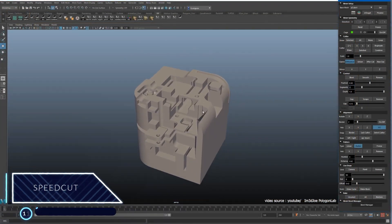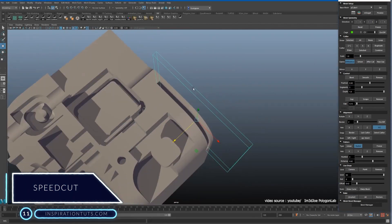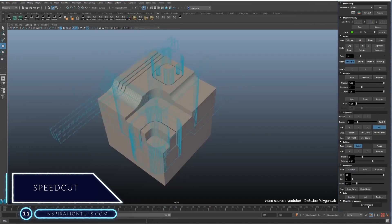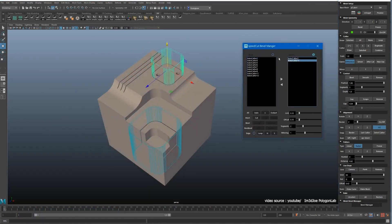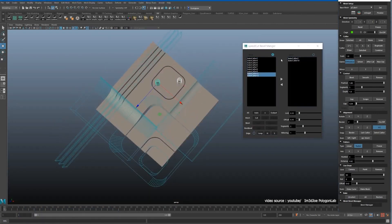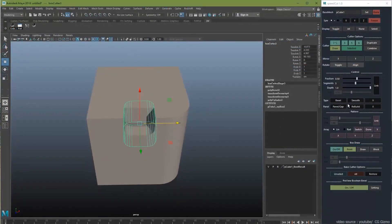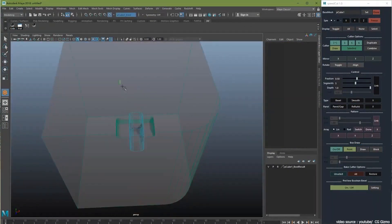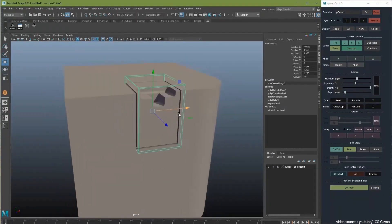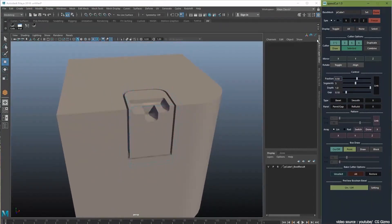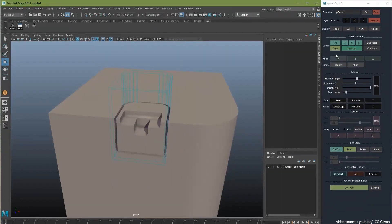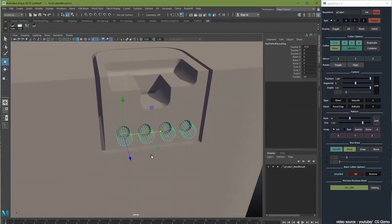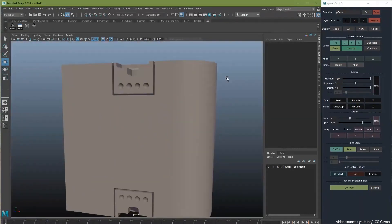Number 11, SpeedCut. SpeedCut is a modeling toolset for speeding up boolean operations in Maya. Some of its features include non-destructive workflow, easy to adjust shapes, and easy to bake color and restore. This plugin is similar to other hard-surface Maya modeling plugins, because it allows you to create complex hard-surface models like mechanical machines, robots, weapons, or any other complex and highly detailed hard-surface geometry.